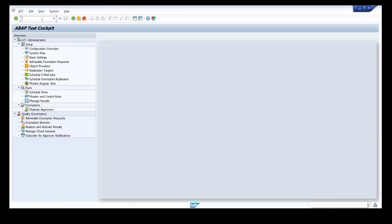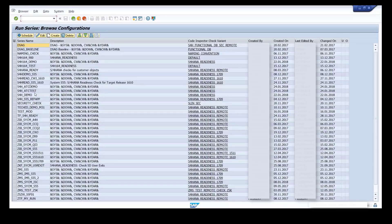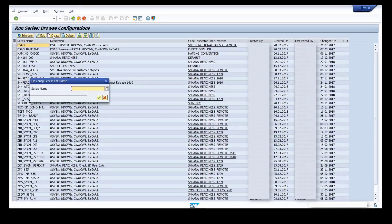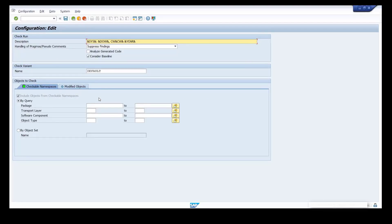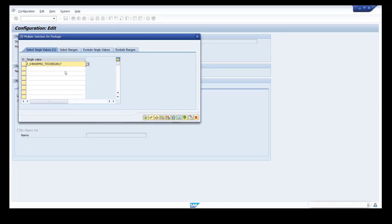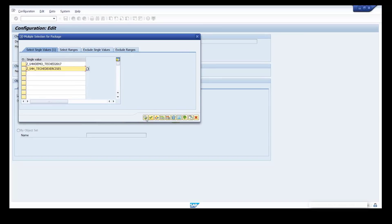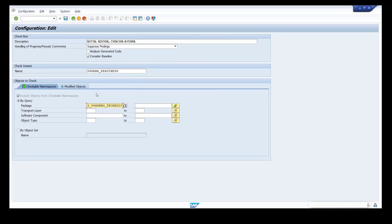Start the ABAP Test Cockpit. In the ATC overview tree, choose Schedule Runs and double-click it. Click the Create button, enter the run series name, and click OK. Enter the check variant for HANA readiness and schedule the check run over two packages by choosing multiple selection. Don't forget to save it.